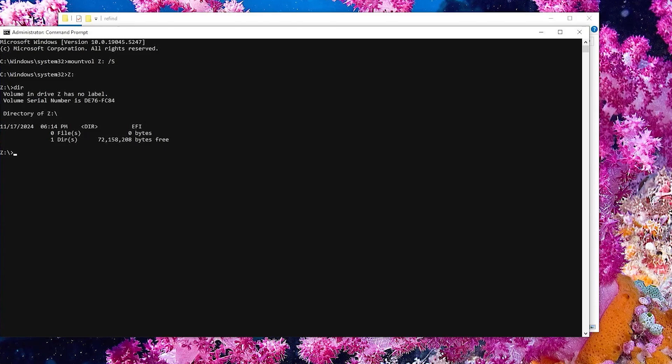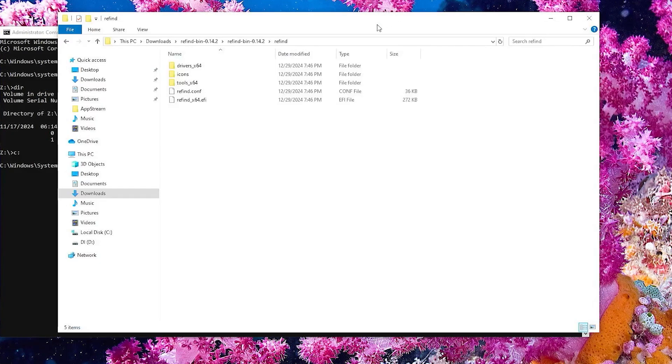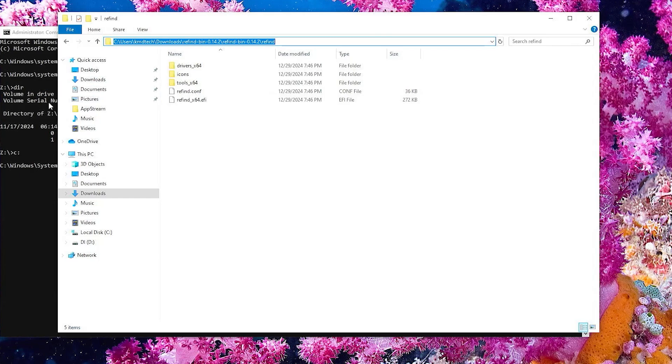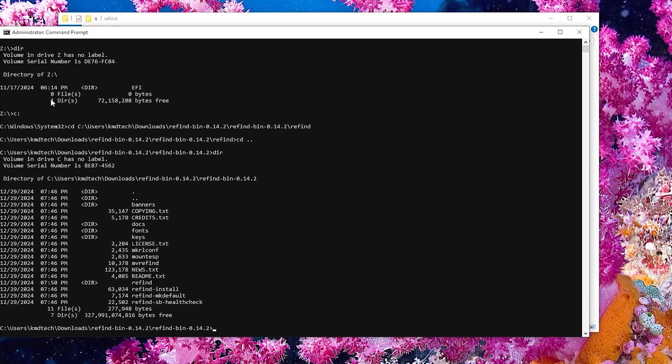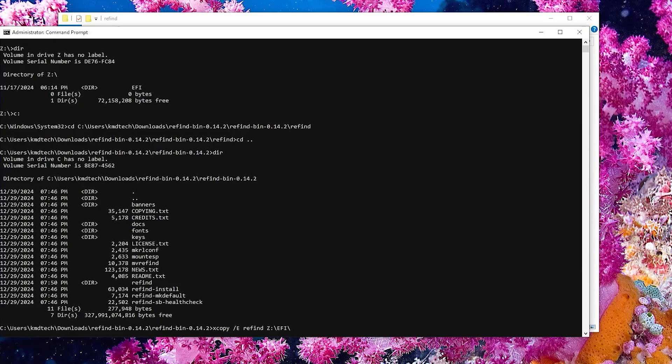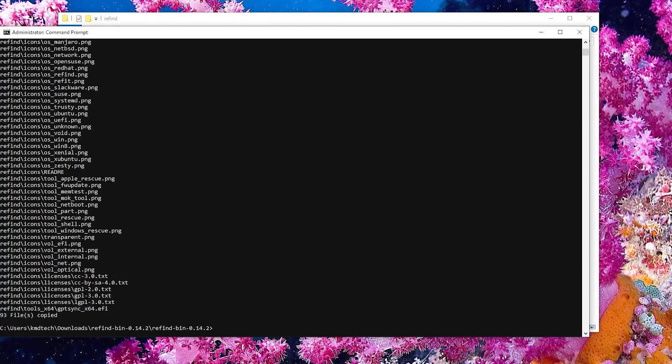And now I'm going to go back to the C drive and then go into the Refind directory. I'm going to go into the parent directory, and now I'm going to copy the Refind directory to the EFI partition. It has completed.